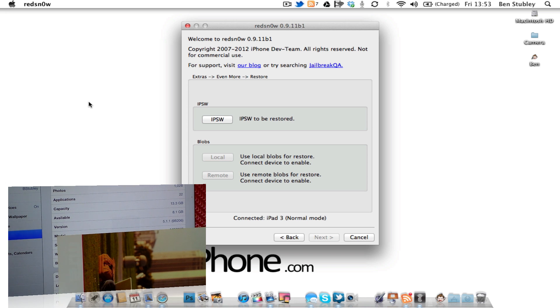Hi guys, D900man here from MigrateiPhone.com. The dev team have just released a new version of RedSnow, which is RedSnow 0.9.11b1.